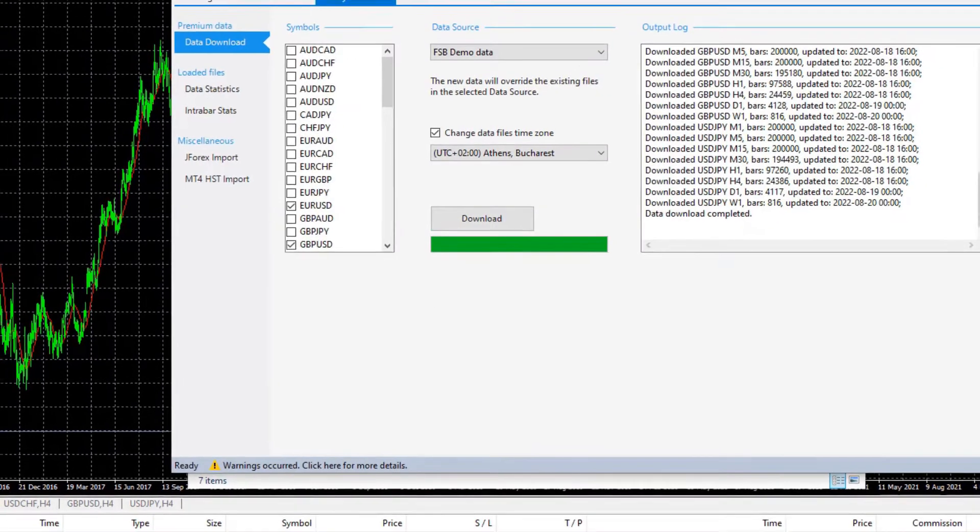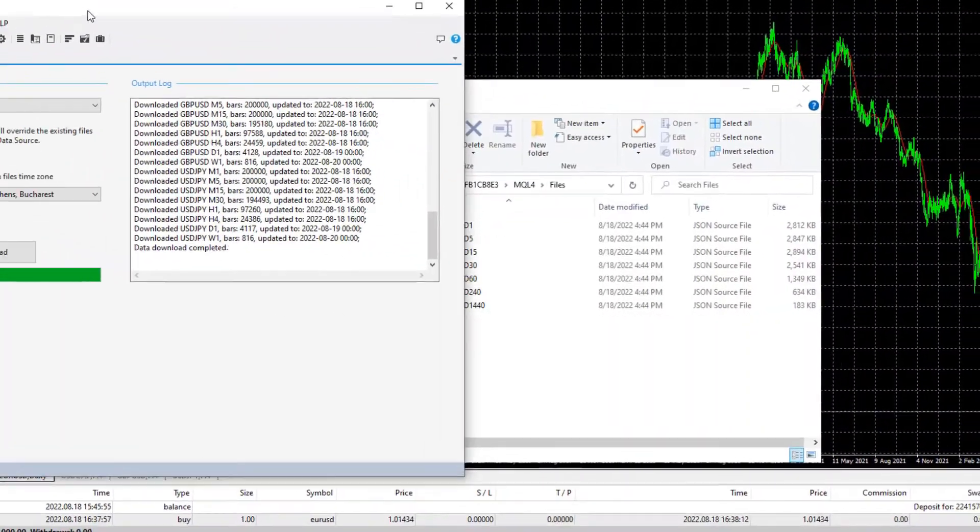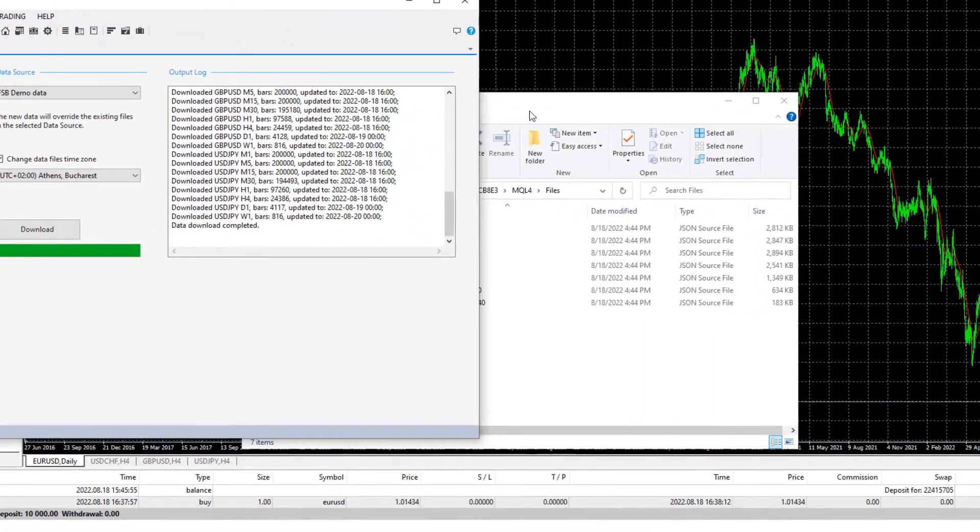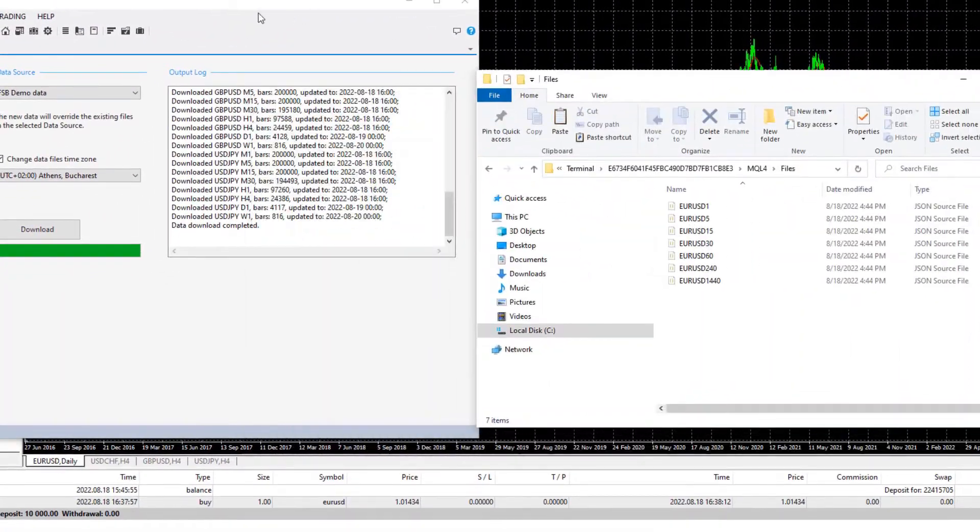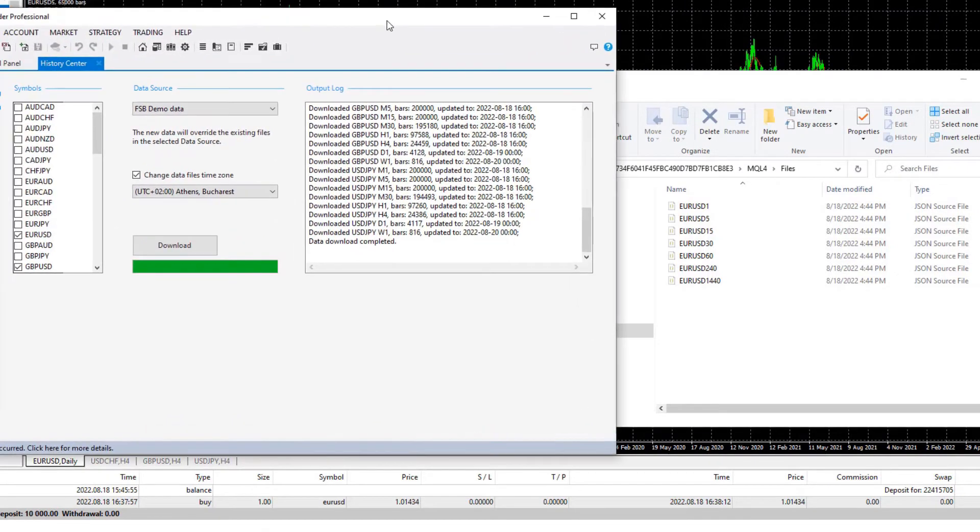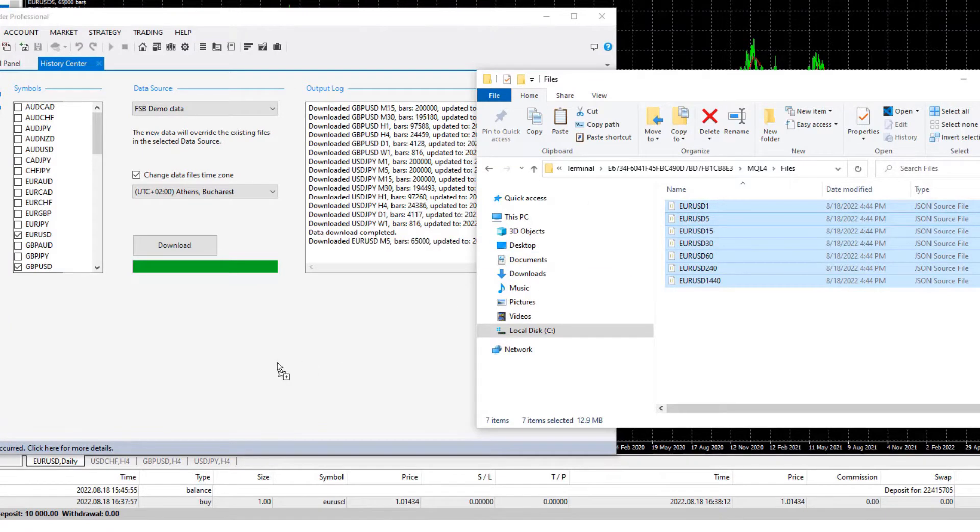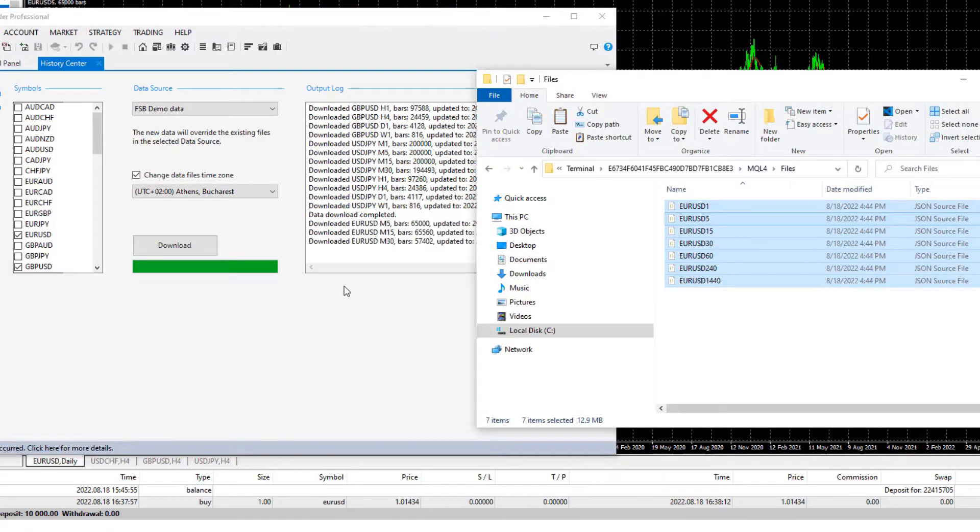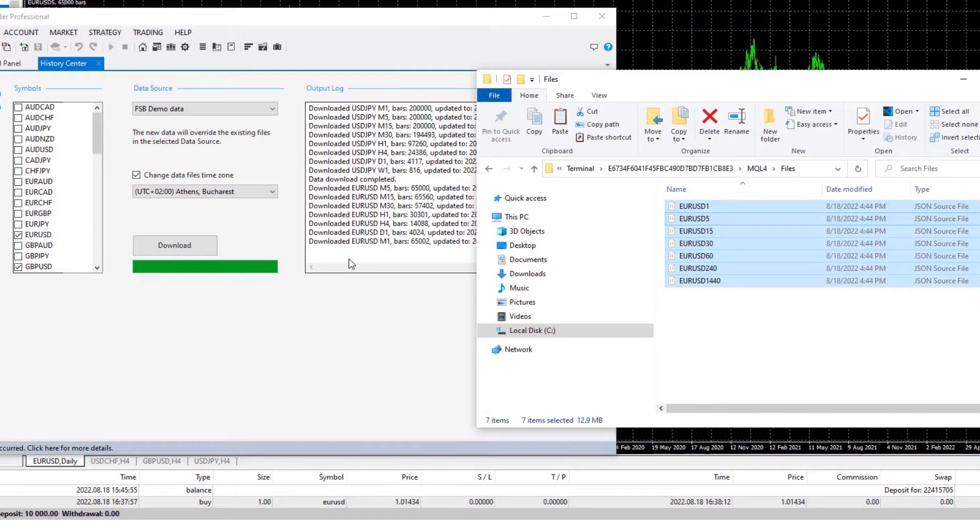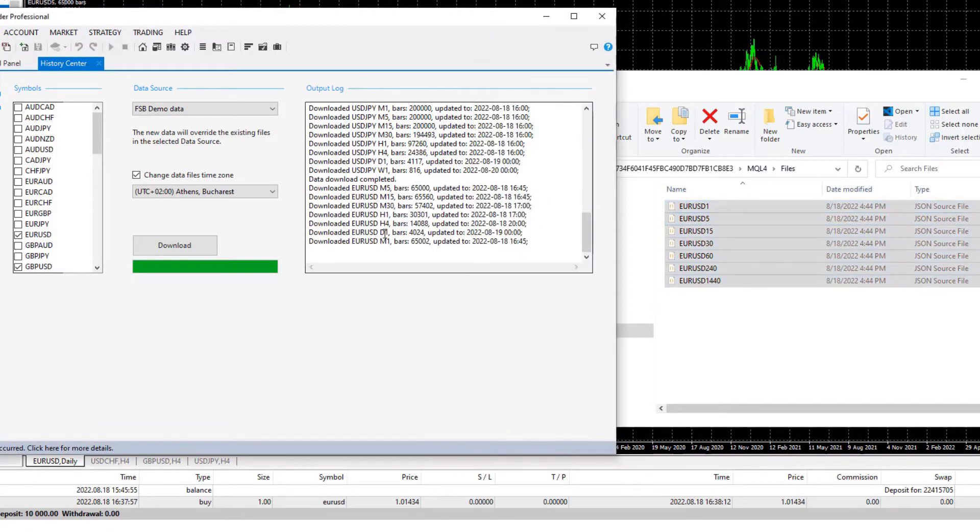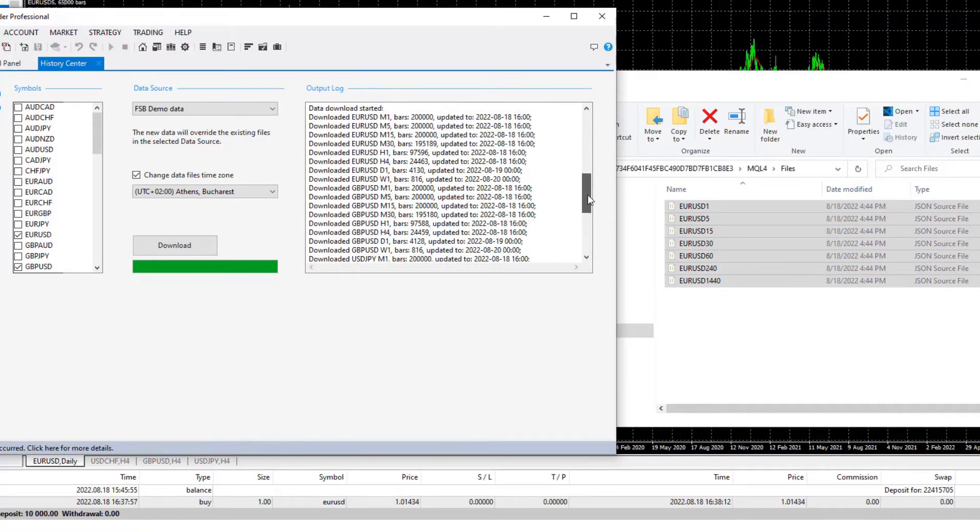Now what you can do, simply open the FSB Pro and you can drag and drop that data over the program just like that and you will see that you downloaded the bars from your broker. So if we compare the data from the FSB Pro we can see that we have way more bars like 200,000 for the